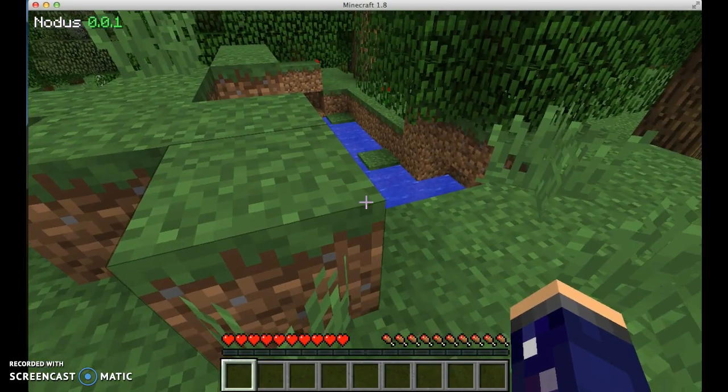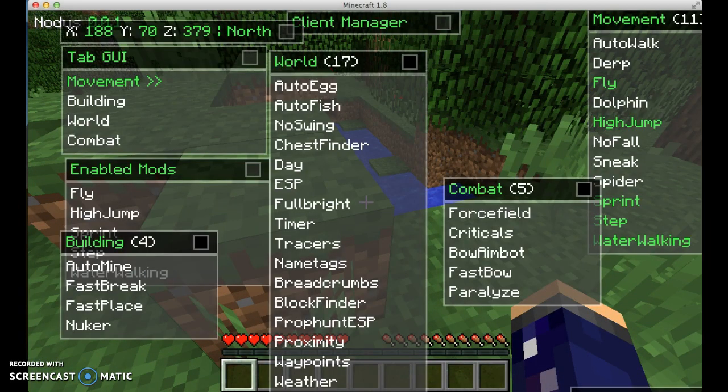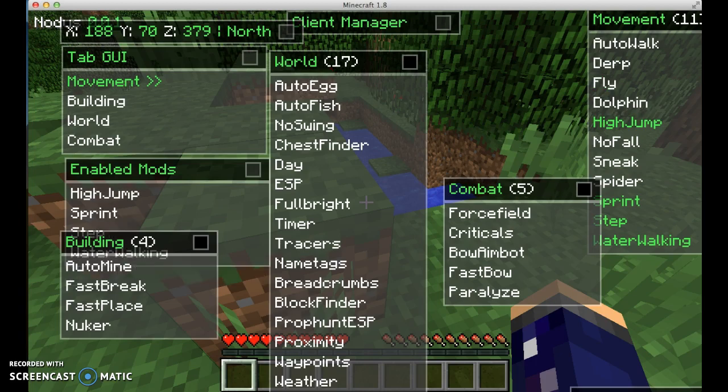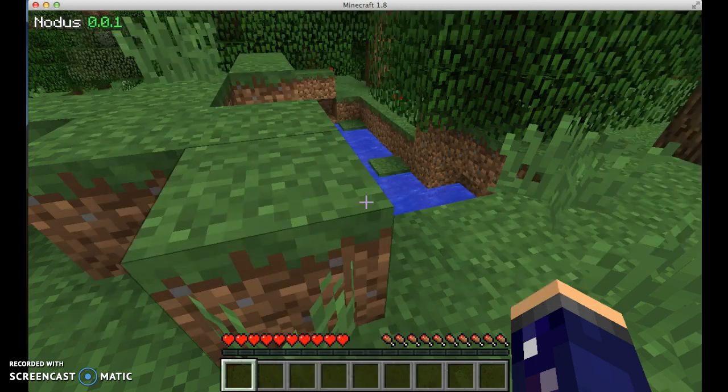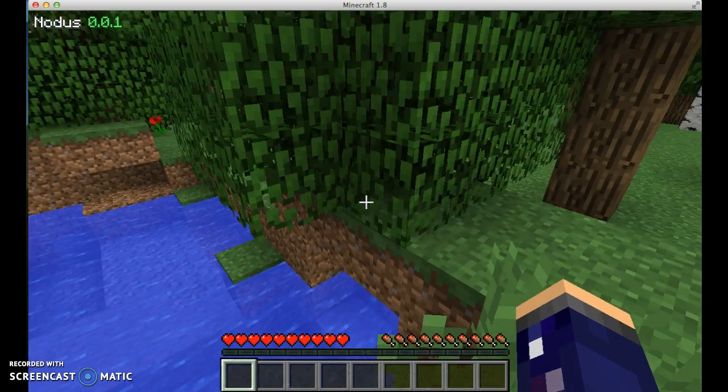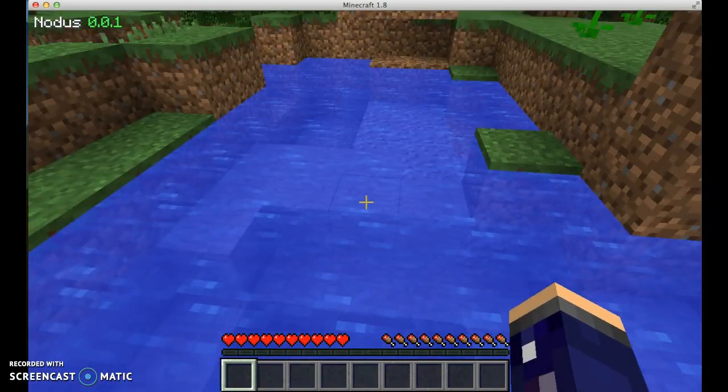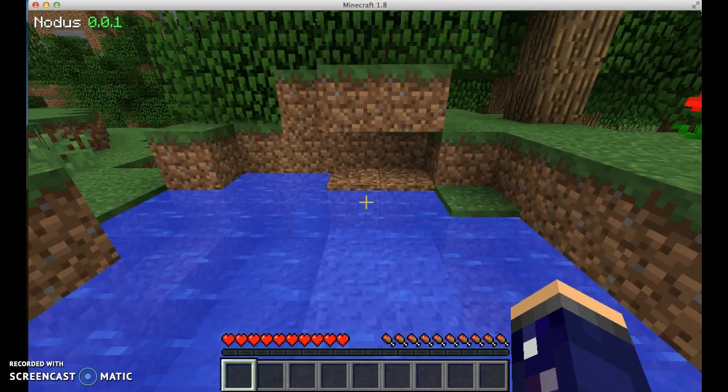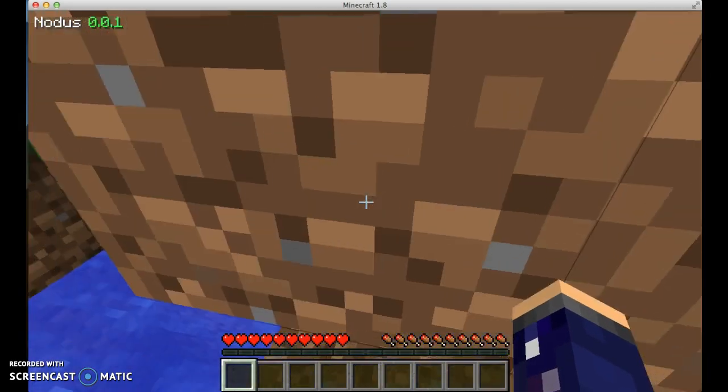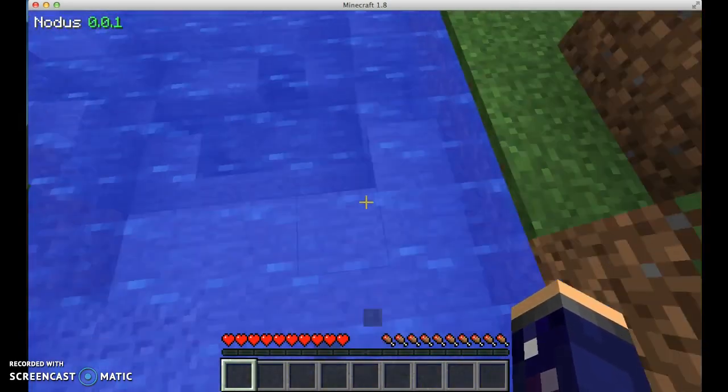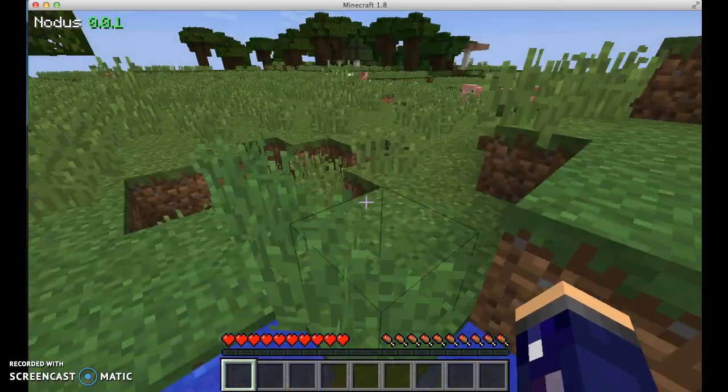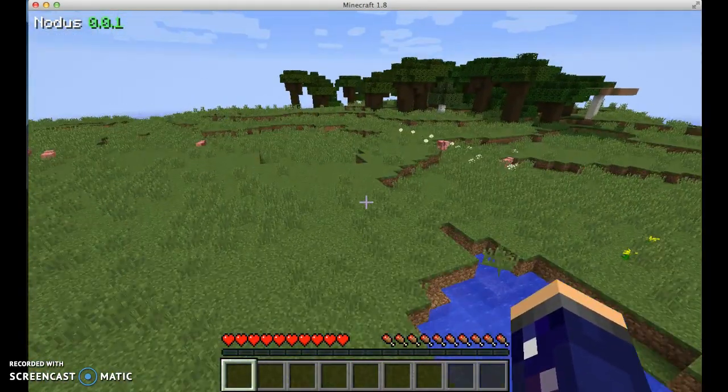Now I'm gonna take fly off and I'm gonna show you what the dolphin does. Water walking. This is water walking. You can walk on top of the water without falling in, which comes in handy.